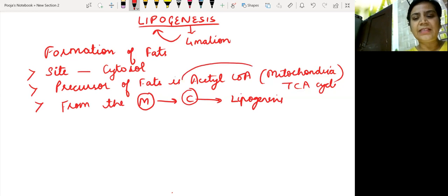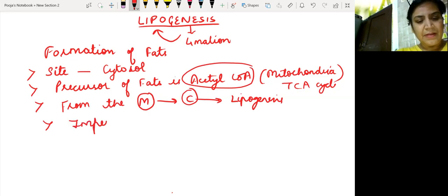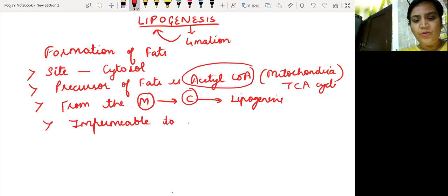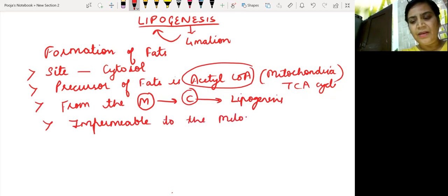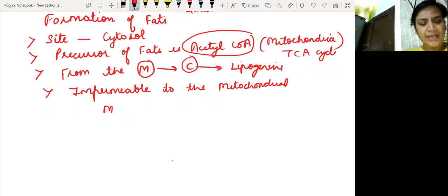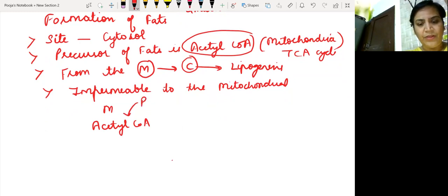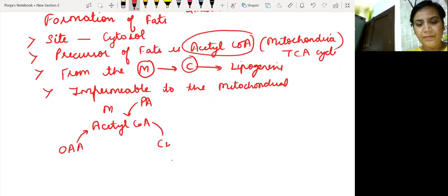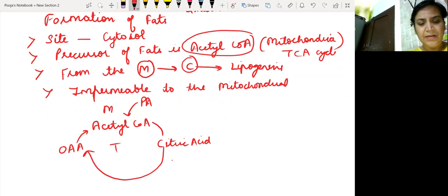Now the major disadvantage is that acetyl coenzyme A is impermeable to the mitochondrial membrane, which means it cannot be transported directly. So basically what is happening is: inside the mitochondria, acetyl coenzyme A is coming from pyruvic acid and combining with oxaloacetic acid, forming citric acid — and this is the TCA cycle.